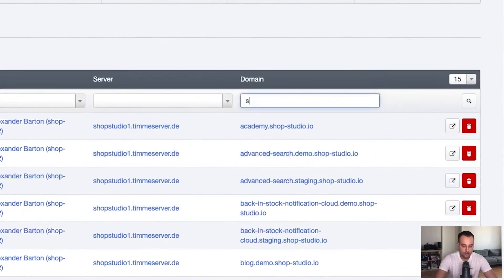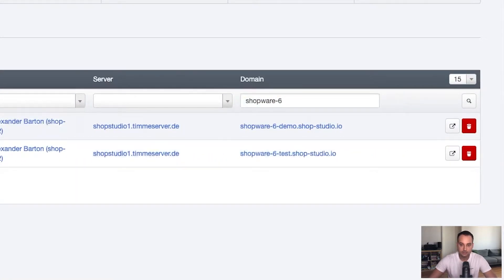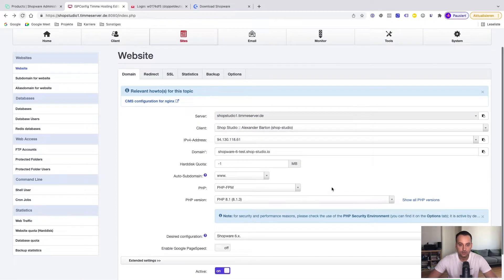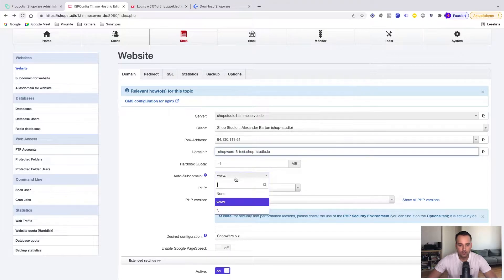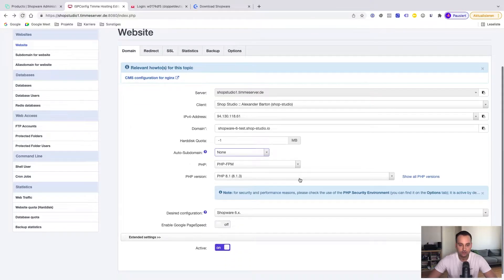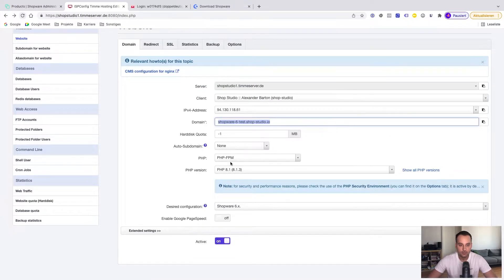If we are searching for shopware6 test, we have an entry now. In our case, this is a subdomain, so we don't really need the www, so we set this to none. So we only keep this version and not two versions. And here everything's perfect. This is the latest PHP version in 2022.